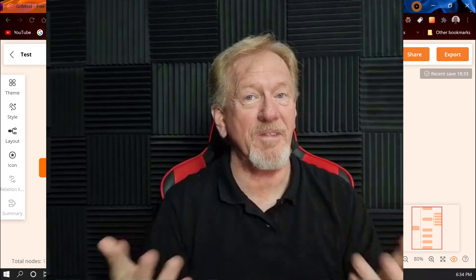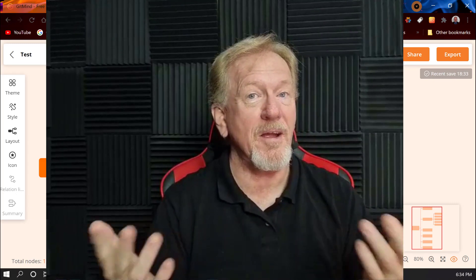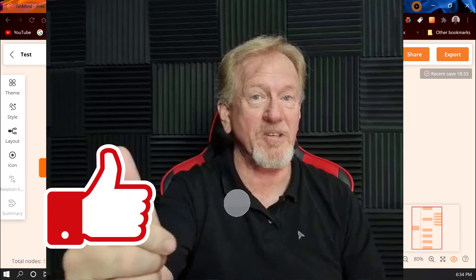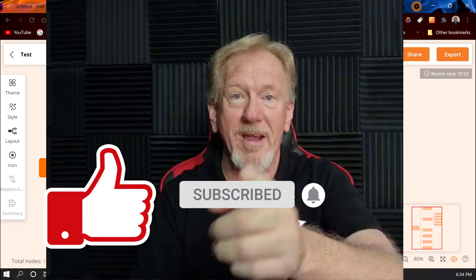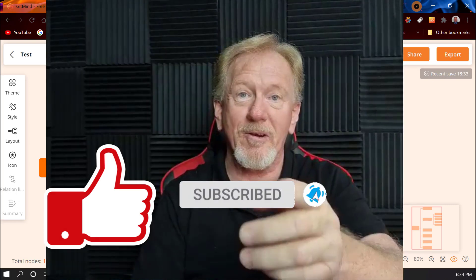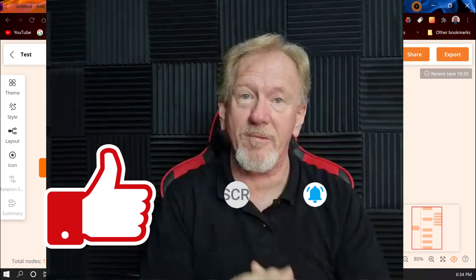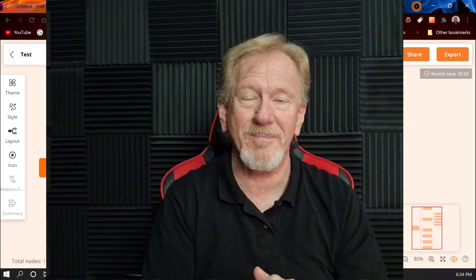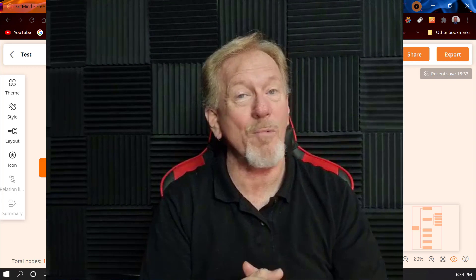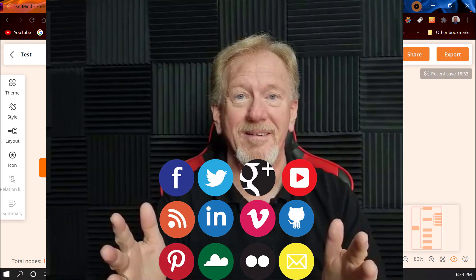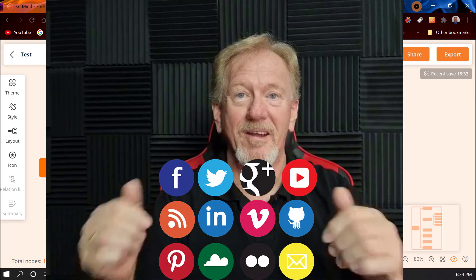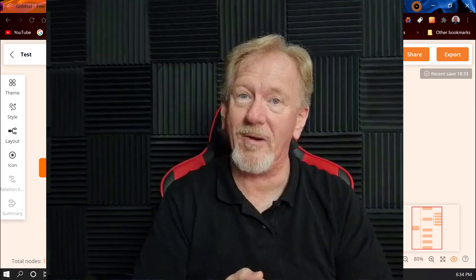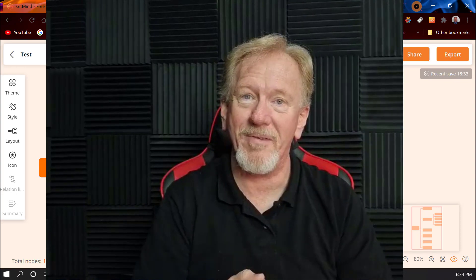Okay guys, that's it for this video. If you liked this video please consider smashing the like button as well as subscribing and hitting the bell icon so you can be notified whenever we upload more videos. And while you're at it, why not share. Thanks for watching — I'll see you in the next video, bye for now.